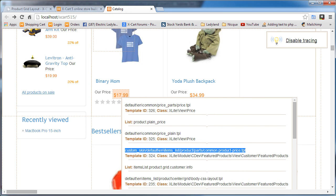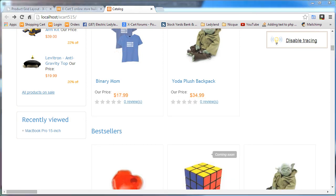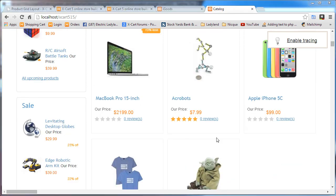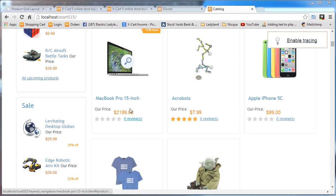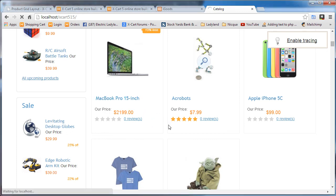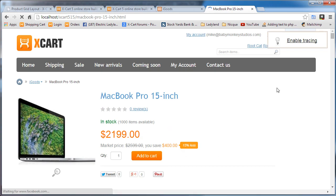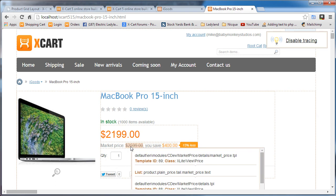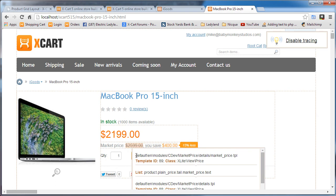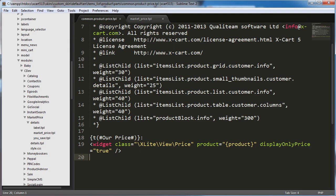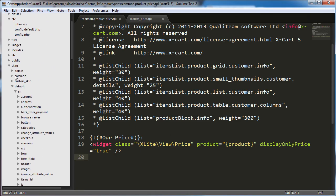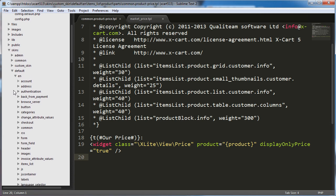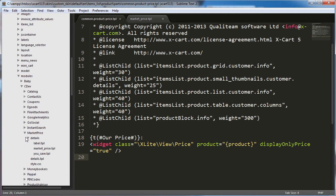So now we move on to the next section of the tutorial and we need to put the market price and that price. The label market price and then also the price of the market price behind the our price and the price. So we're just going to go in and take a look at the actual product page and I'm going to enable tracing and I'm going to look down here and see if I can figure out which, okay, that's easy. We found this default EN module C dev market price details market price dot TPL. And that's again being called by the class xlite view price, which makes me believe that we can call it on the other page with no problem. So I'm going to go and look for that template.